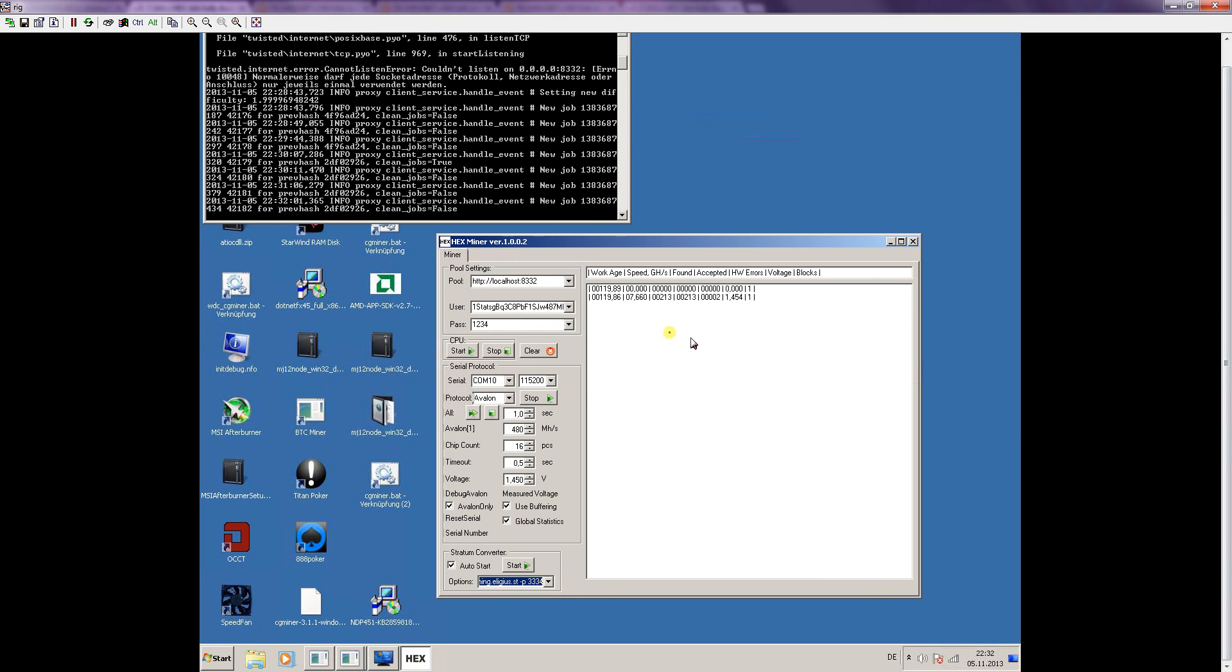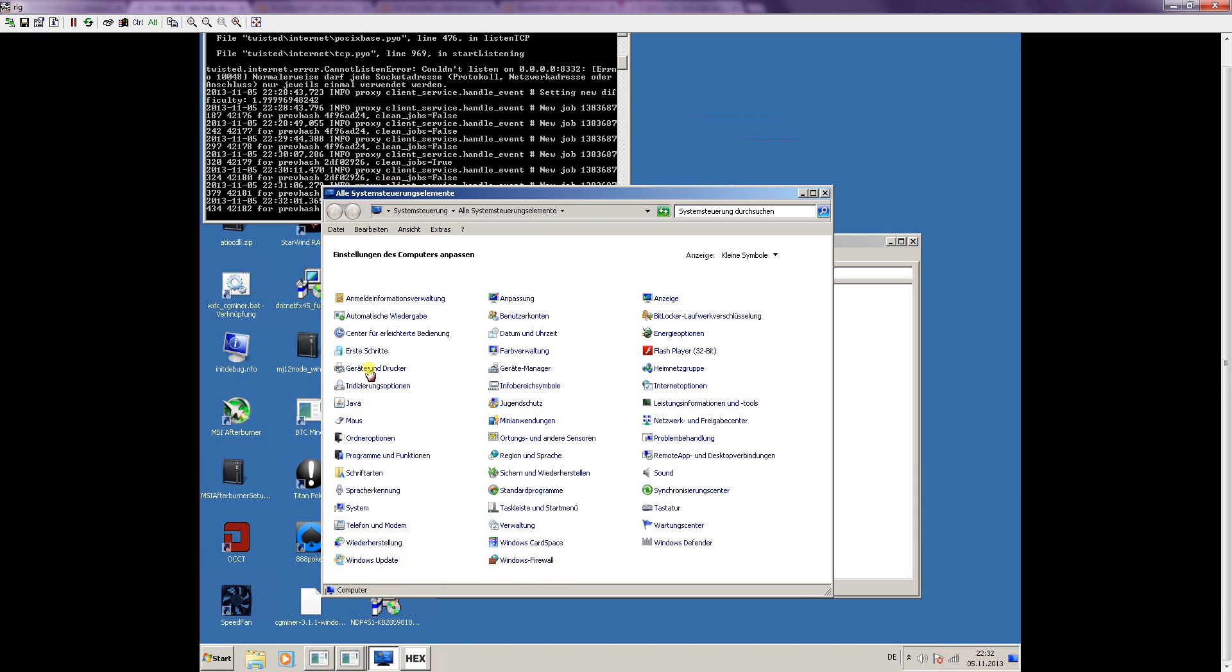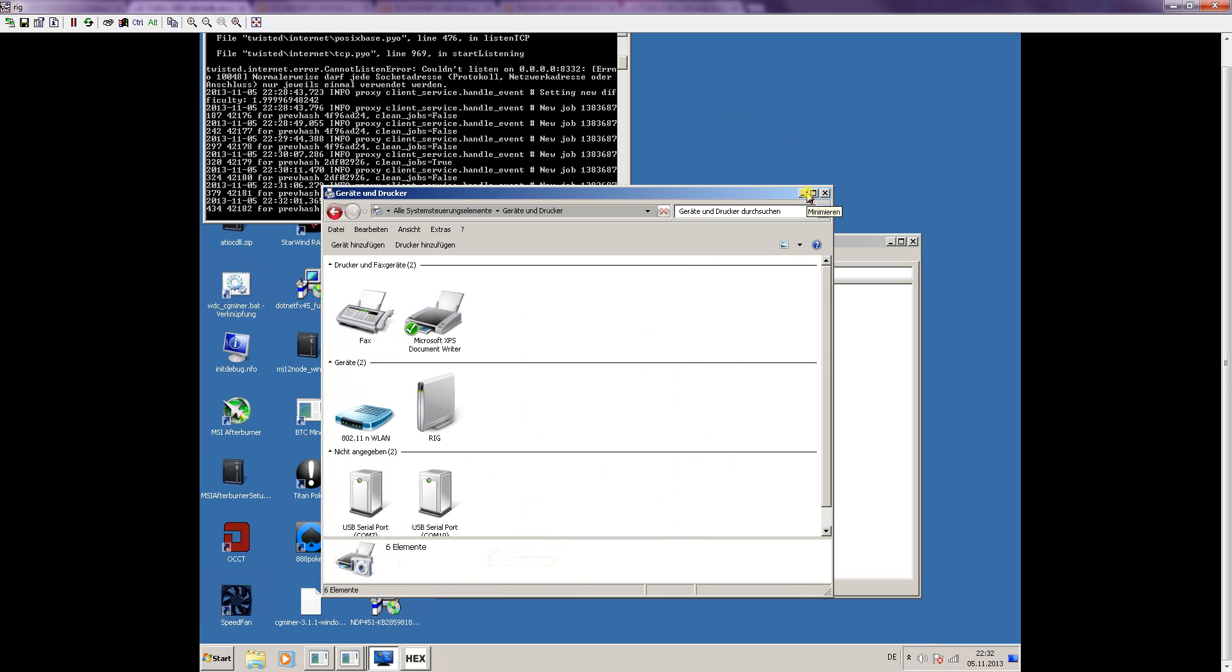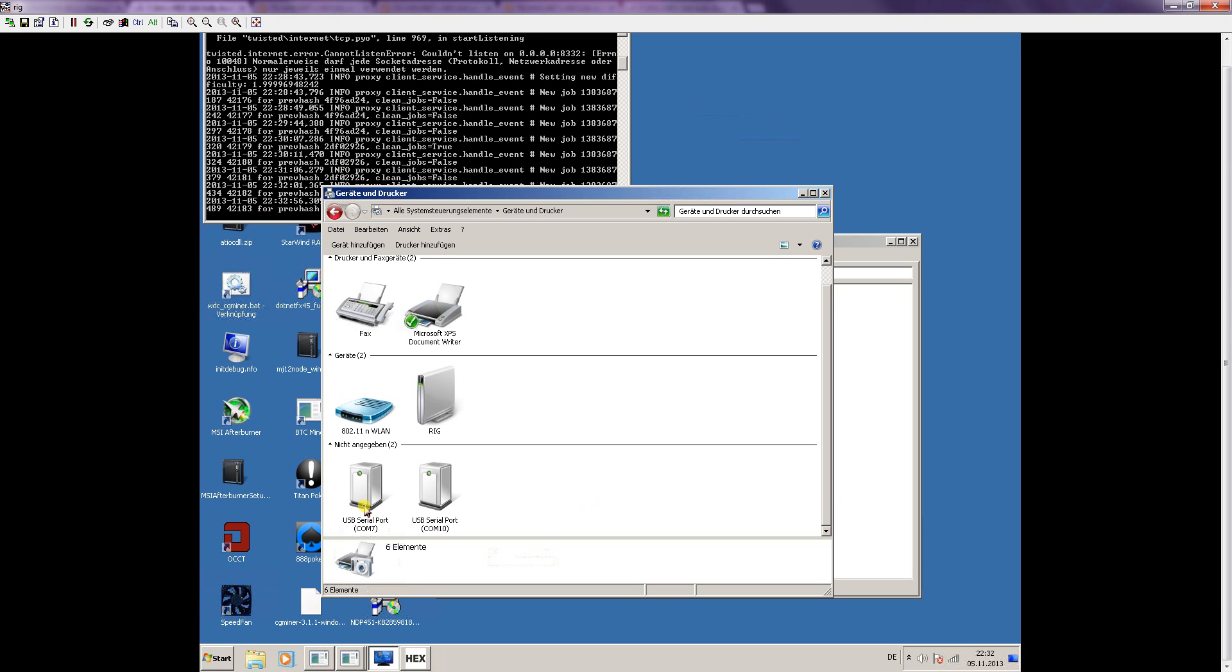As you can see my miner is working and there is still one thing I want to show, it's in the system configuration devices and printers. Sometimes you could have troubles if you didn't update all Windows updates so just do it. The USB drivers are normally in every Windows 7 installation but there could be problems with them.